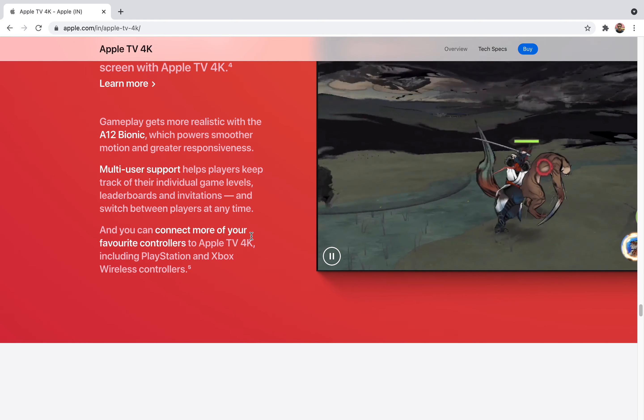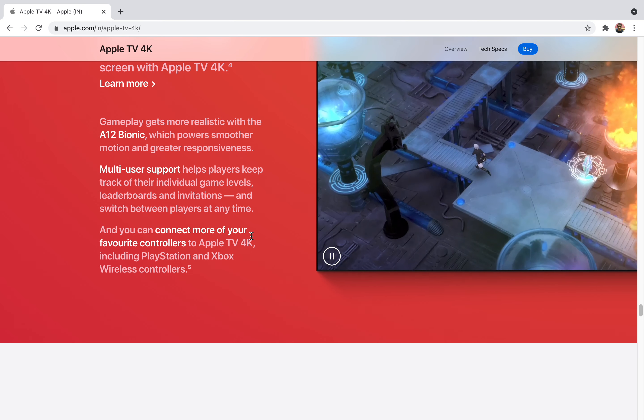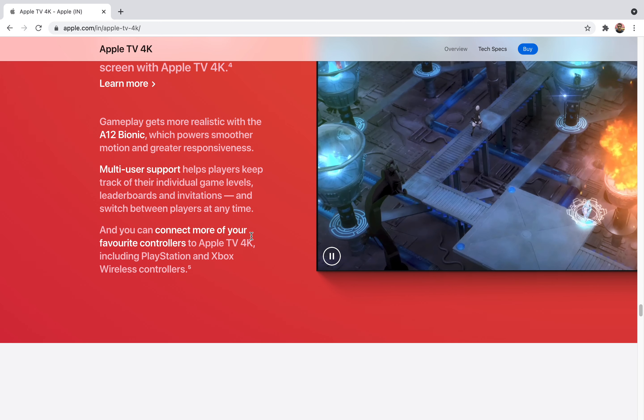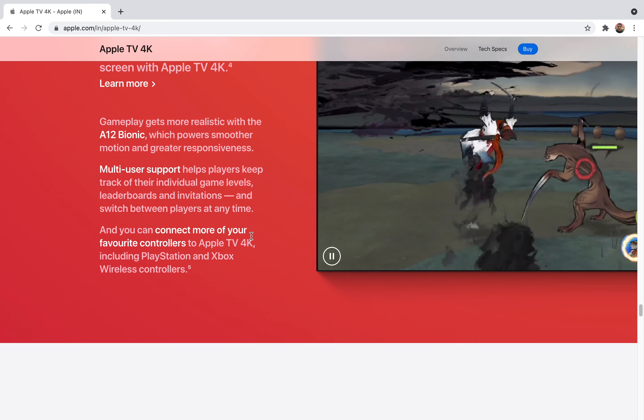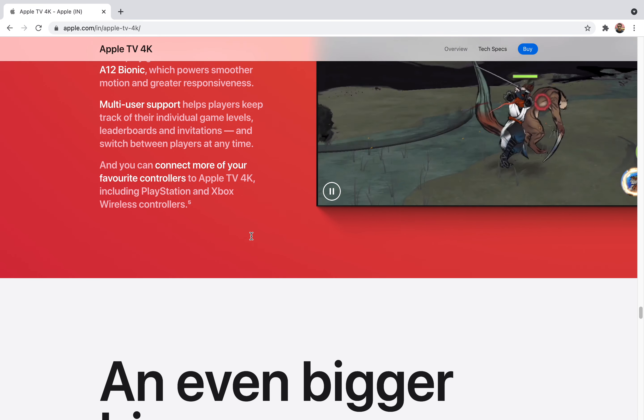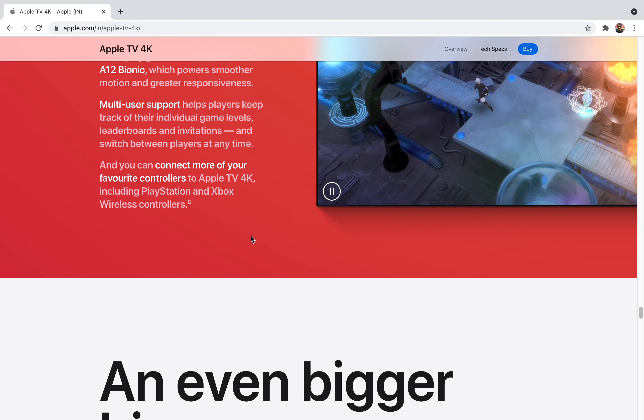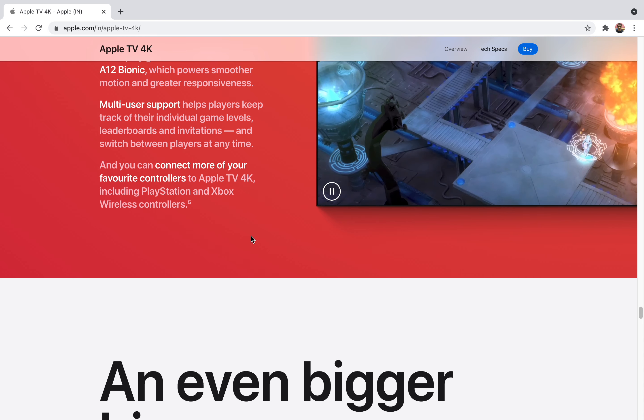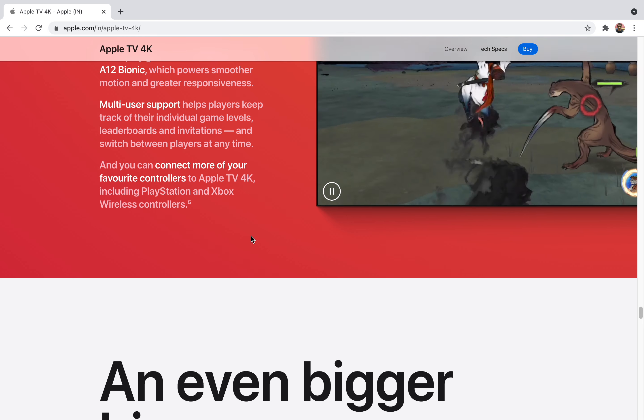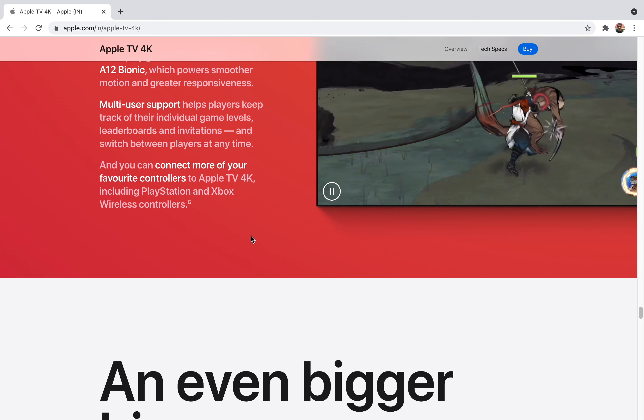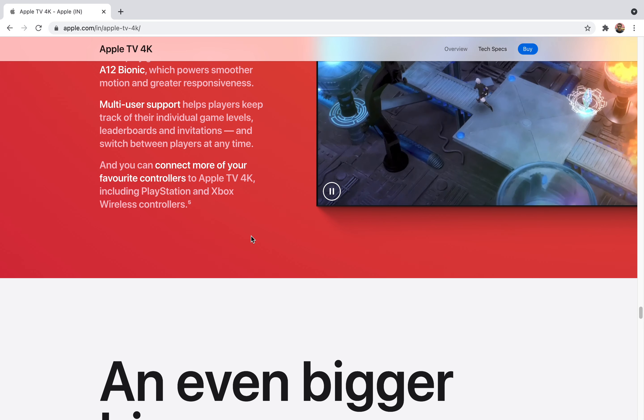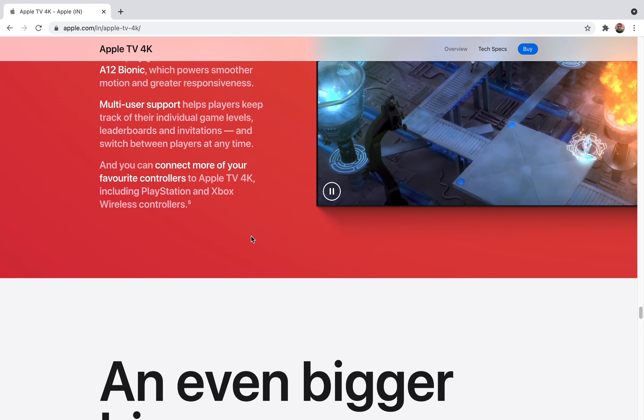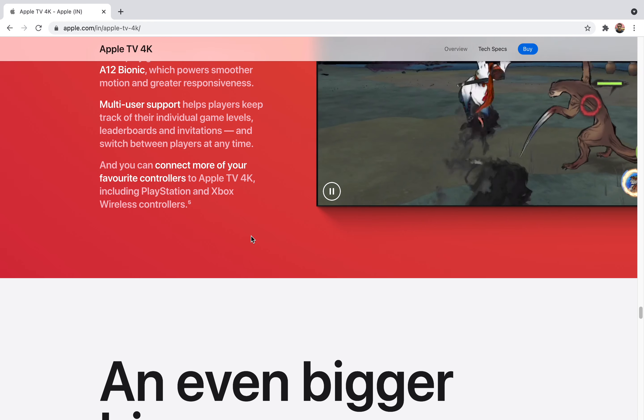You can also connect more of your favorite controllers. If you're using some controller like Xbox and PlayStation controller, you can also use it on your Apple TV 4K and play games seamlessly. This is a very cool feature for gamers. If you're a casual gamer or want to be a new gamer and you own a previous controller, you may just have to plug it to your Apple TV 4K.